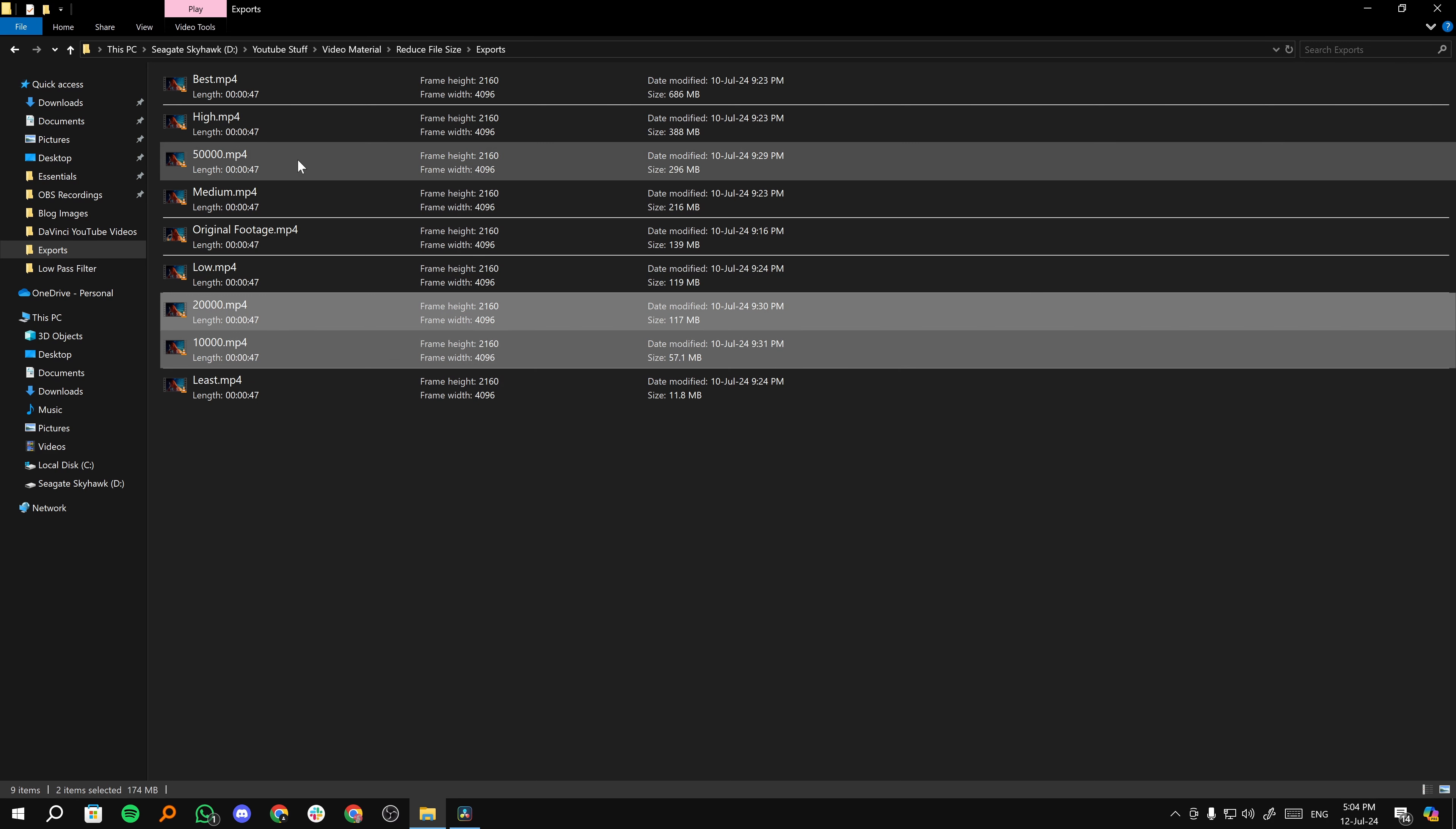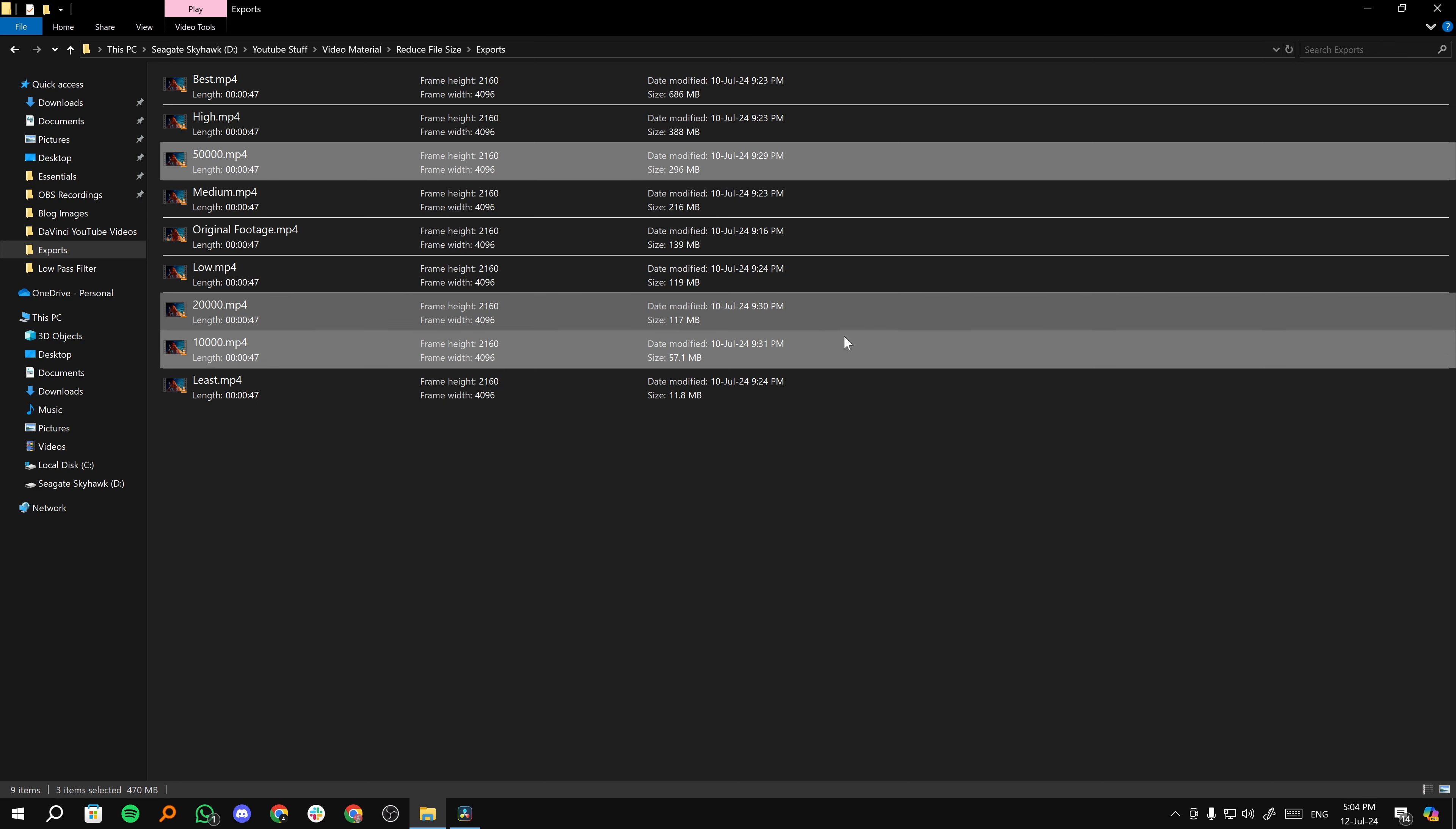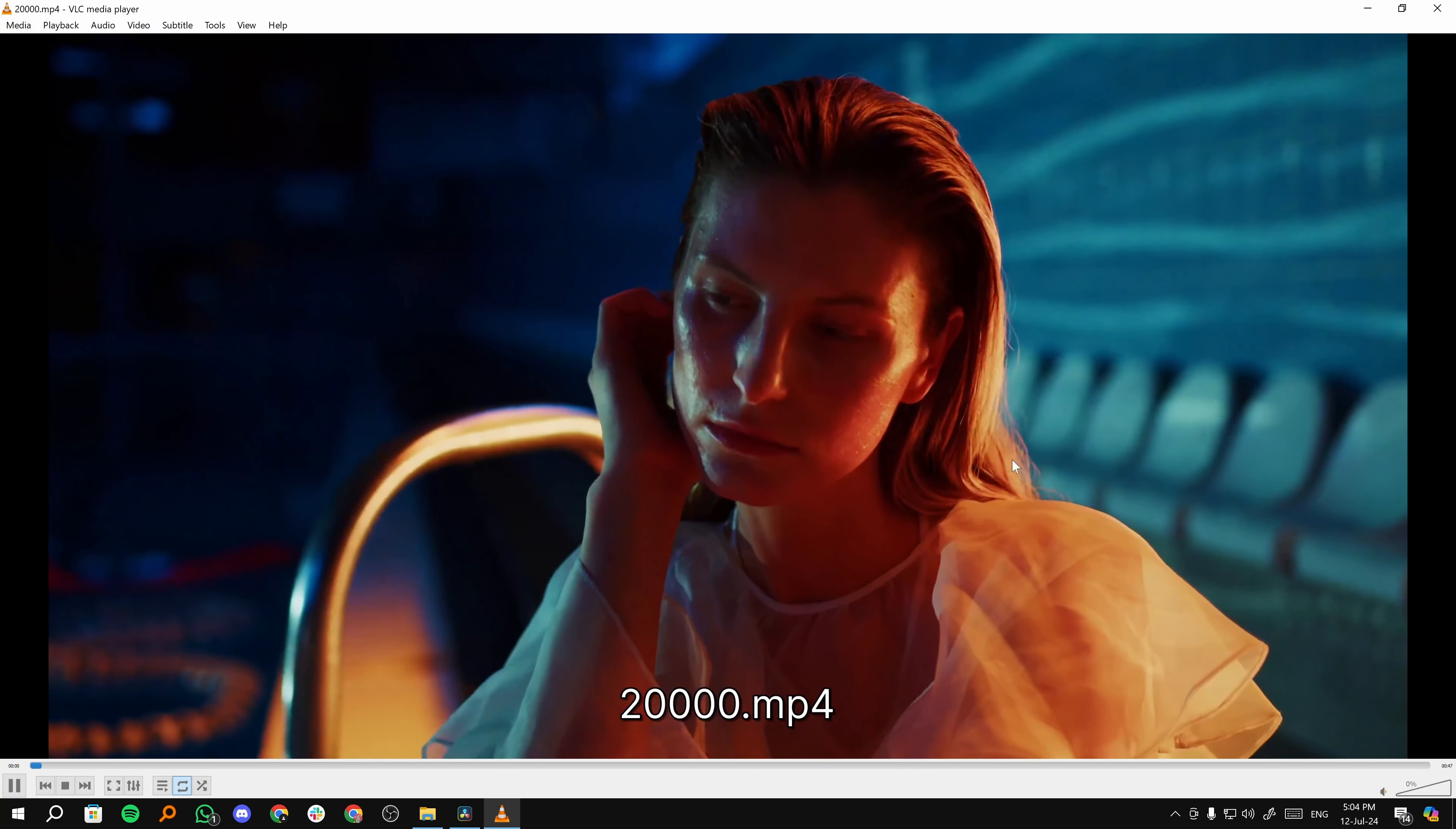We have got 10,000, 20,000 and 50,000. Obviously, 50,000, 296 MB we can't use. So we have 20,000 and 10,000. If we open 20,000, as you can see here, the size is 117 MB. I'll open it.